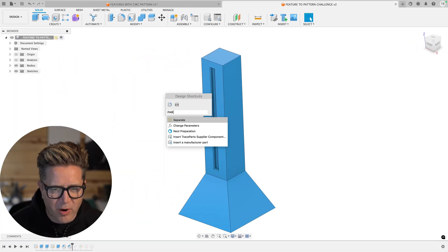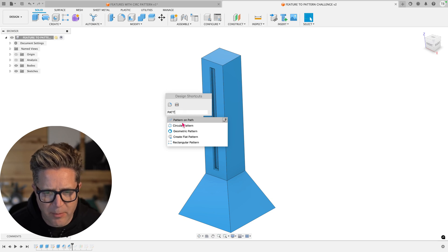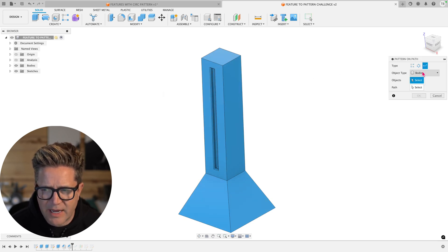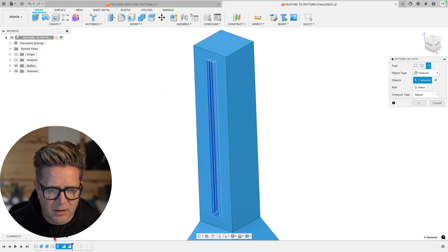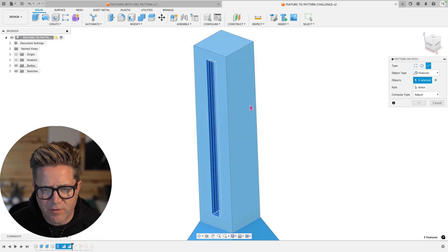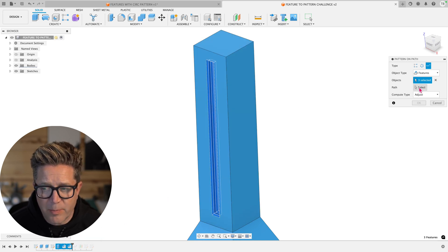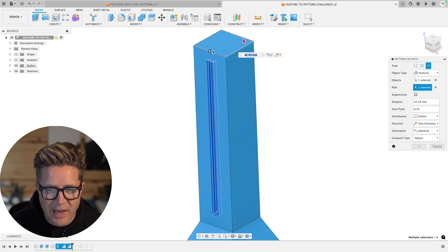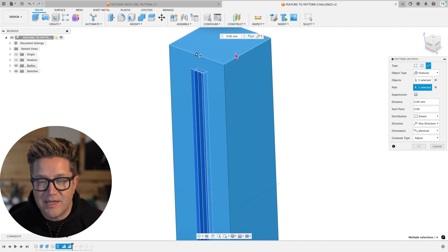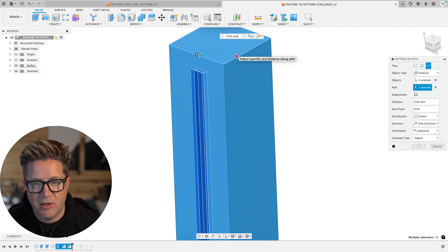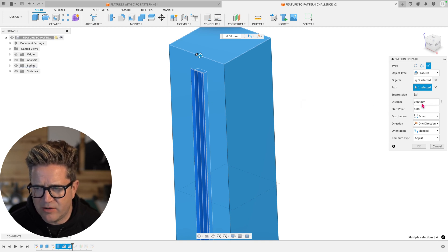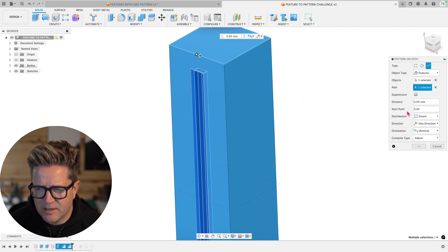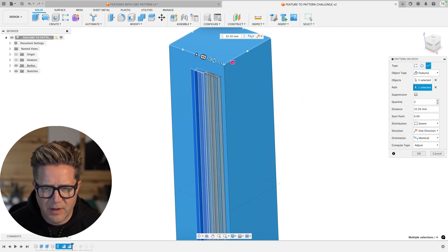So in the part, if I search for pattern on path, I'm going to select the features that I want, select the cutout extrude and the two chamfers that are part of this cut. I'll go to the path. And here's what's cool is you actually can use pattern on path around this rectangle. It doesn't have to just be a curve or a straight line. But here's the challenge.